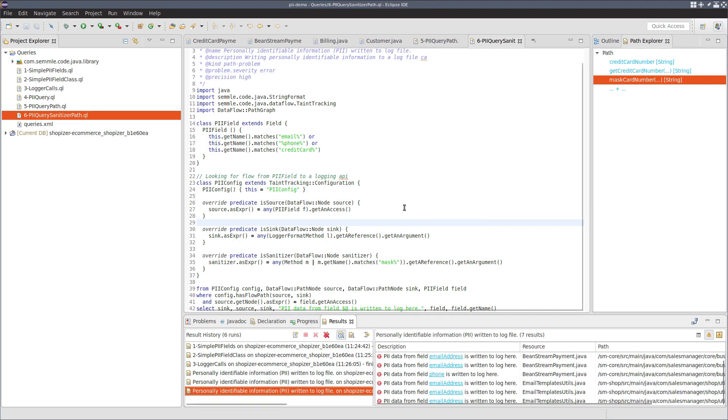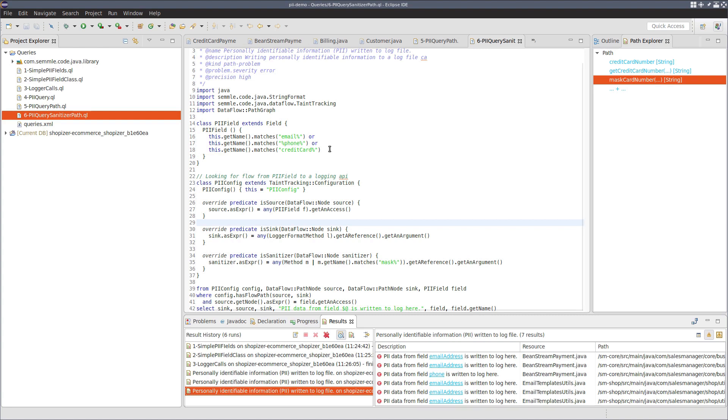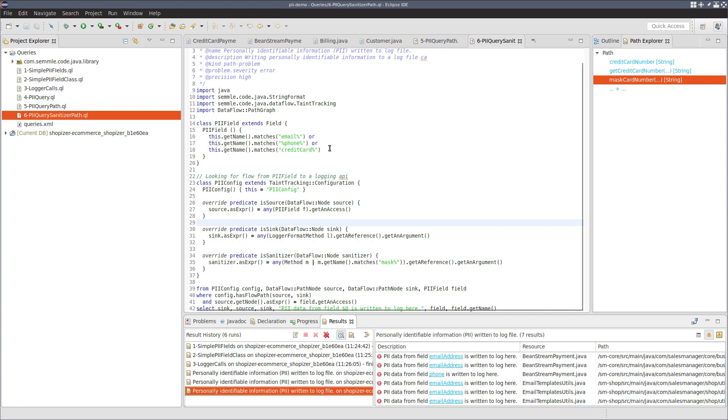Now, there's a number of ways we could modify and improve this query. We could definitely change our set of keywords here. We could expand this to find more different sources of PII. We could even use some code-based specific semantic markers or names here in order to identify PII for a specific code base and tailor that query for that specific code base.